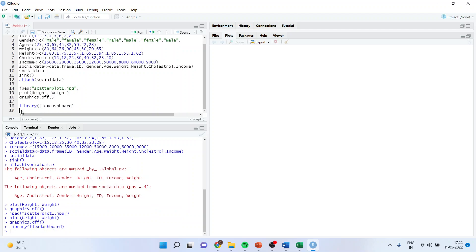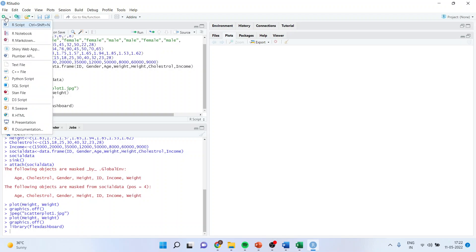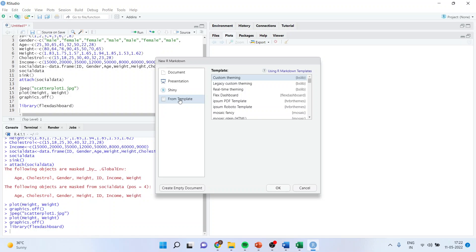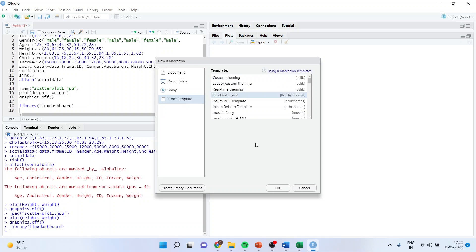You can activate its library by writing library flexdashboard. Now again you go back in R markdown. This time you will go in template and activate the flex dashboard. Click ok.